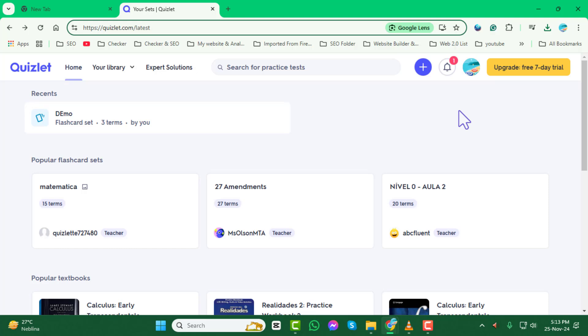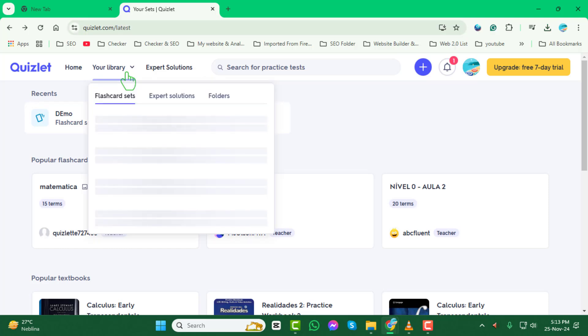Step 2. Once you're on your Quizlet dashboard, click the Library tab. This is where you'll find all your saved flashcard sets.